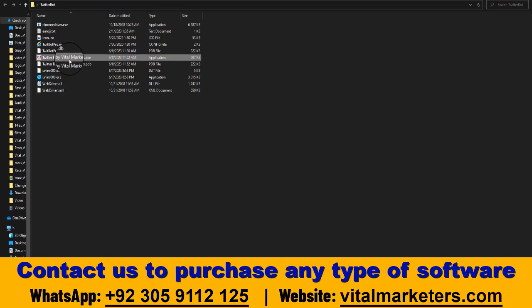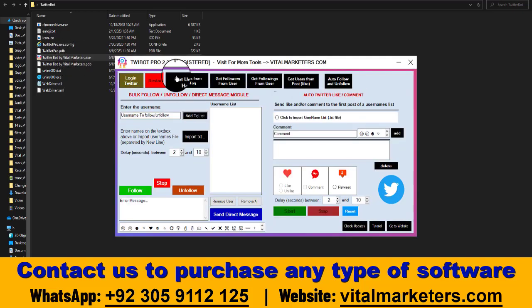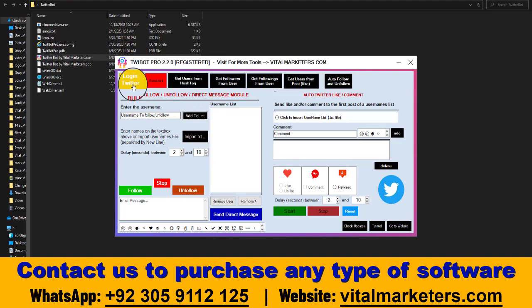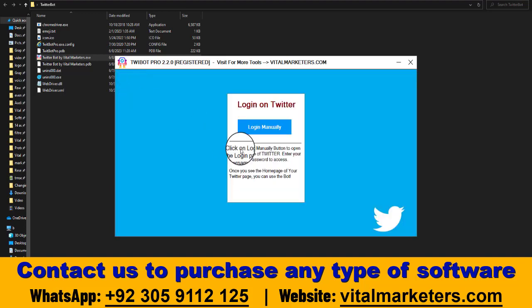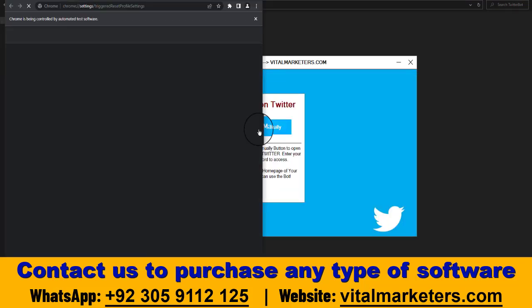Hello guys, today I will show you how to use a Twitter bot for Twitter marketing. First, you need to login to Twitter — click on login manually.